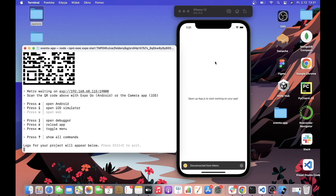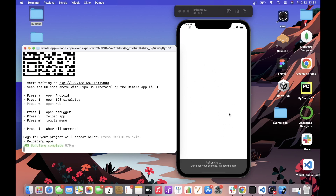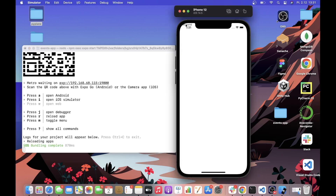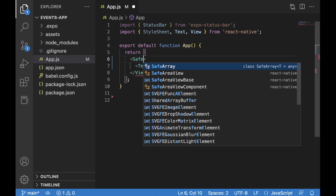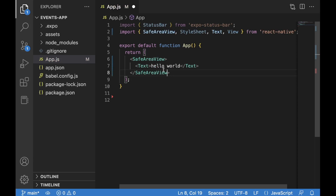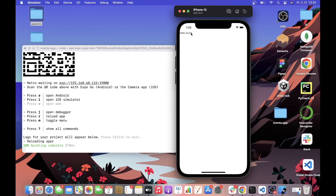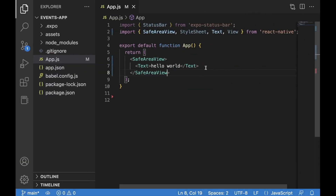After pressing R to reload the simulator, here is our Hello World. It's moved into the top left corner because we removed all styling. Since we're developing on iPhone 12, we have this notch at the top and a line at the bottom — our contents could interfere with those elements. For iOS, we have a special `SafeAreaView` component we can use to guarantee our contents won't interfere with those elements. After saving and going back, Hello World is now properly positioned.